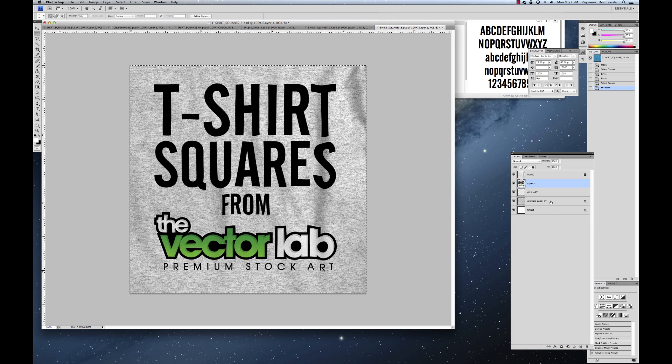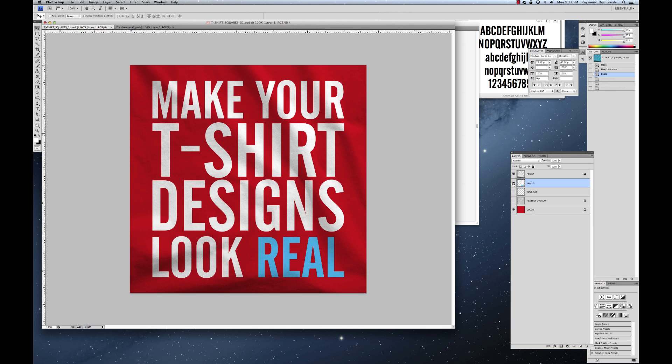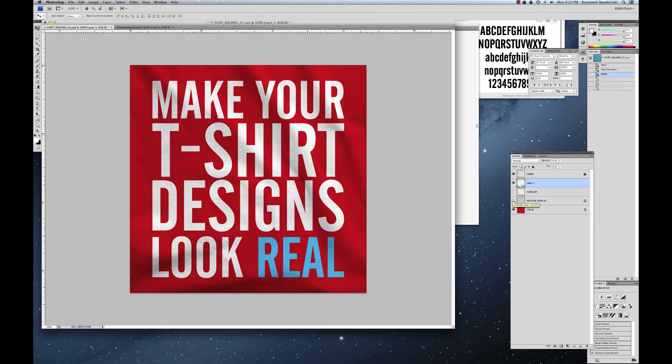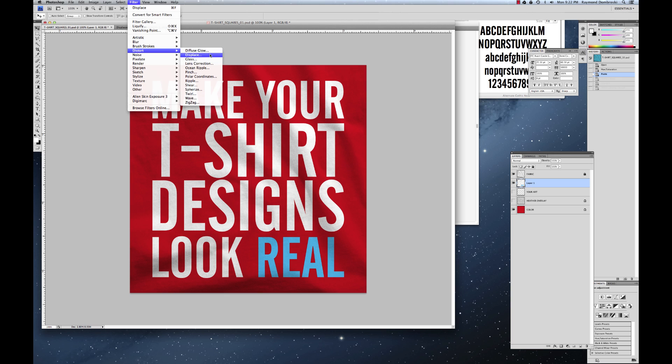The reason I like these is because they make your designs look real. So if you're doing spec work or you're presenting concepts to clients, it's a lot easier to sell because basically your designs will look a lot more real.